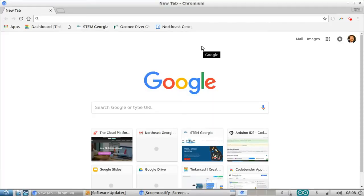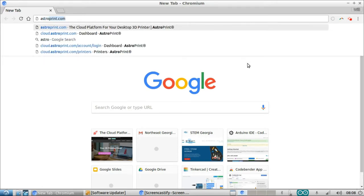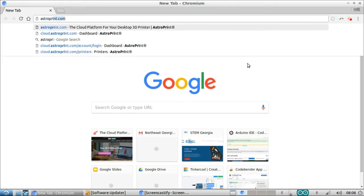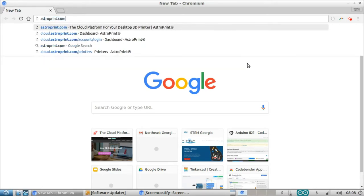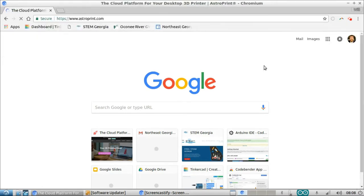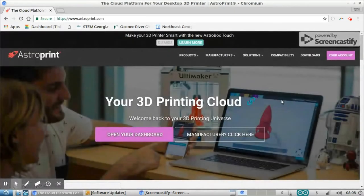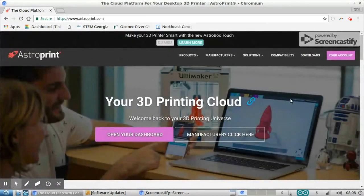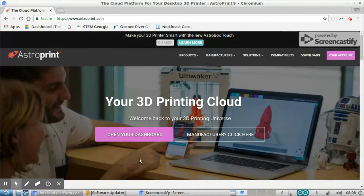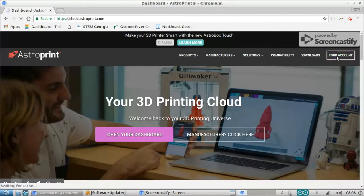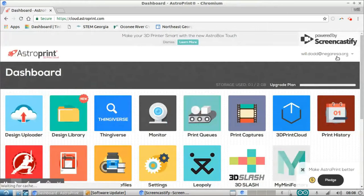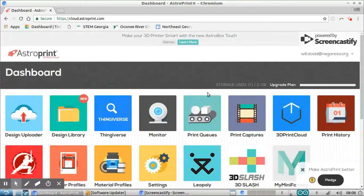All right, we've got a shot of my screen here. I'm simply going to go to astroprint.com, and once you get to this website, you will need to create an account. I used my Google account to create this account. That was just the easiest way to do it, but I'm going to go ahead and click my account because I already have an account here.